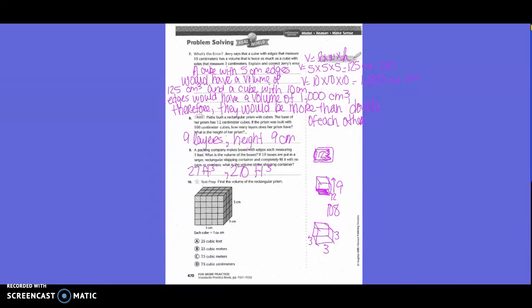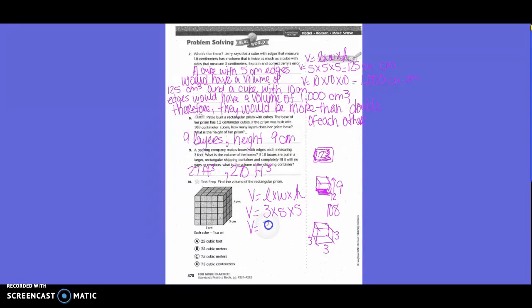Number ten: find the volume of the rectangular prism. Volume equals length times width times height, which is 3 times 5 times 5. Five times five is 25, and 25 times 3 equals 75. So the volume is 75 cubic centimeters — not meters. You have to pay attention to your labels.